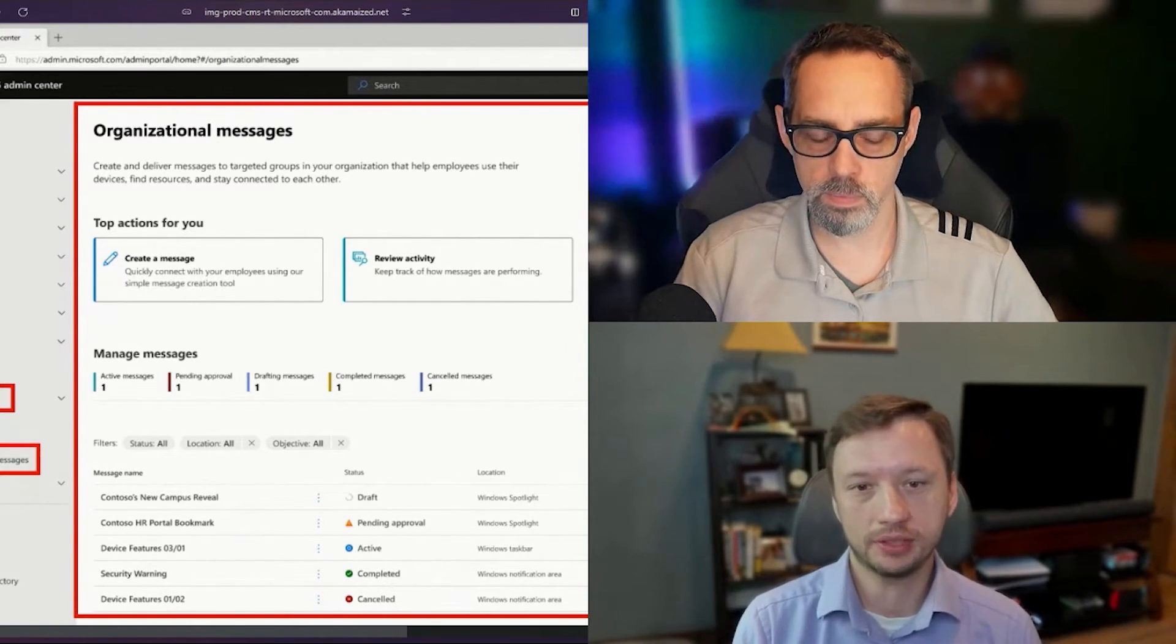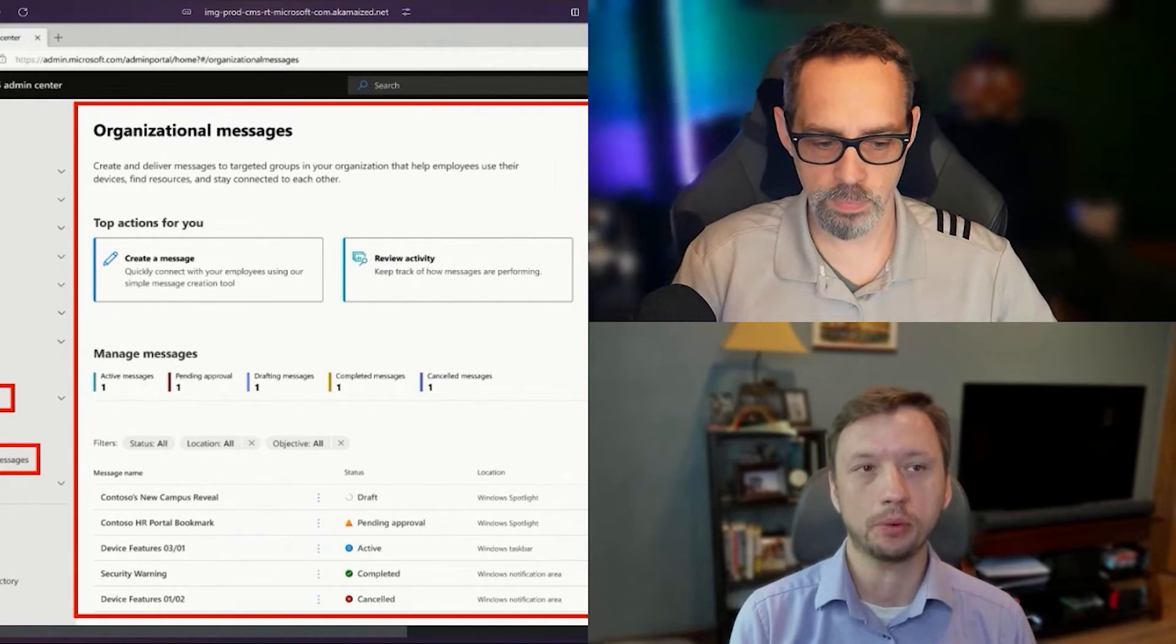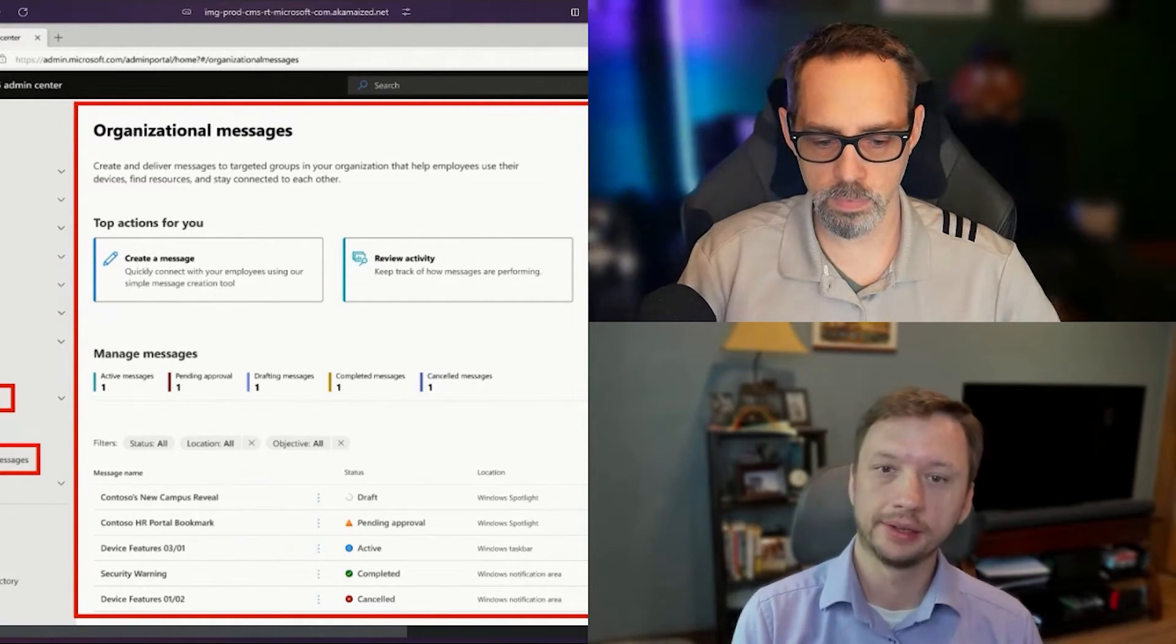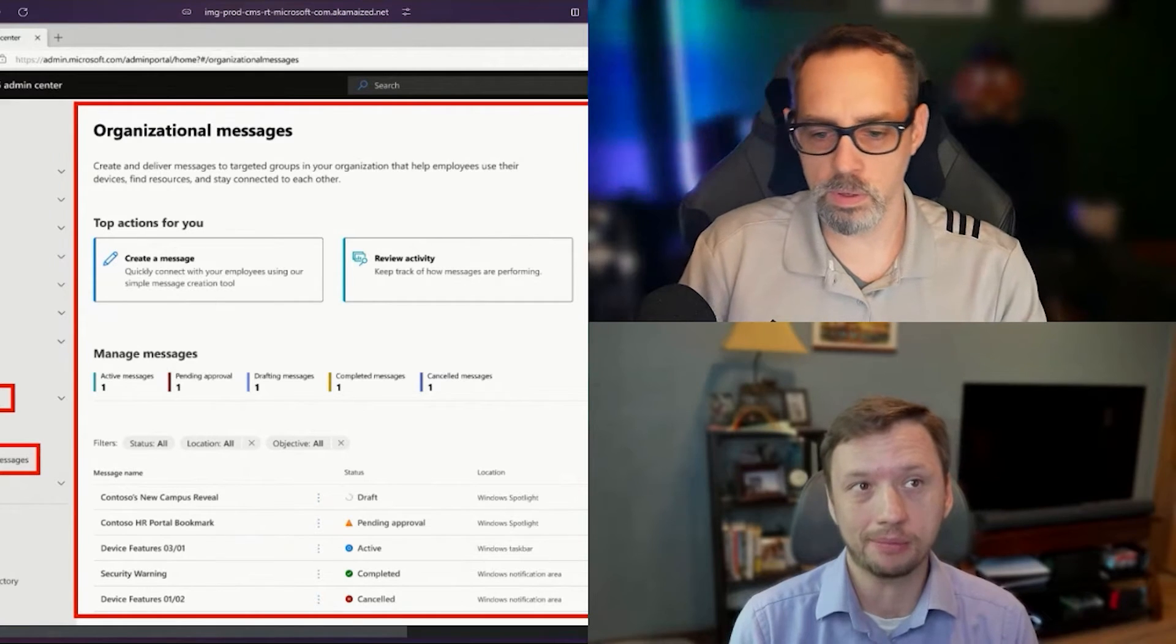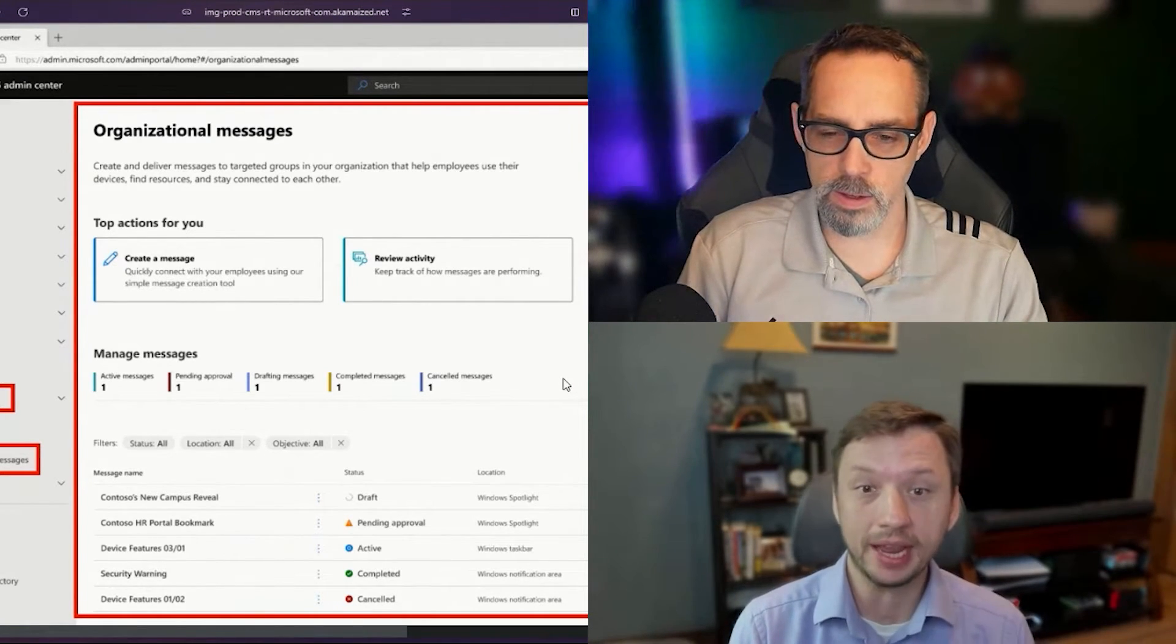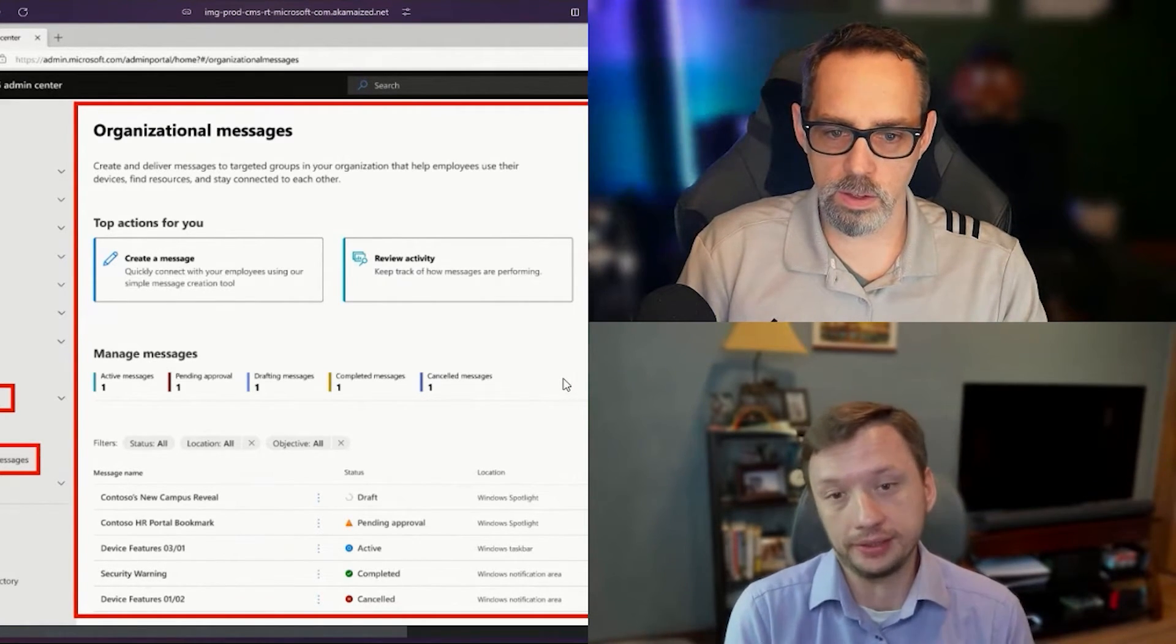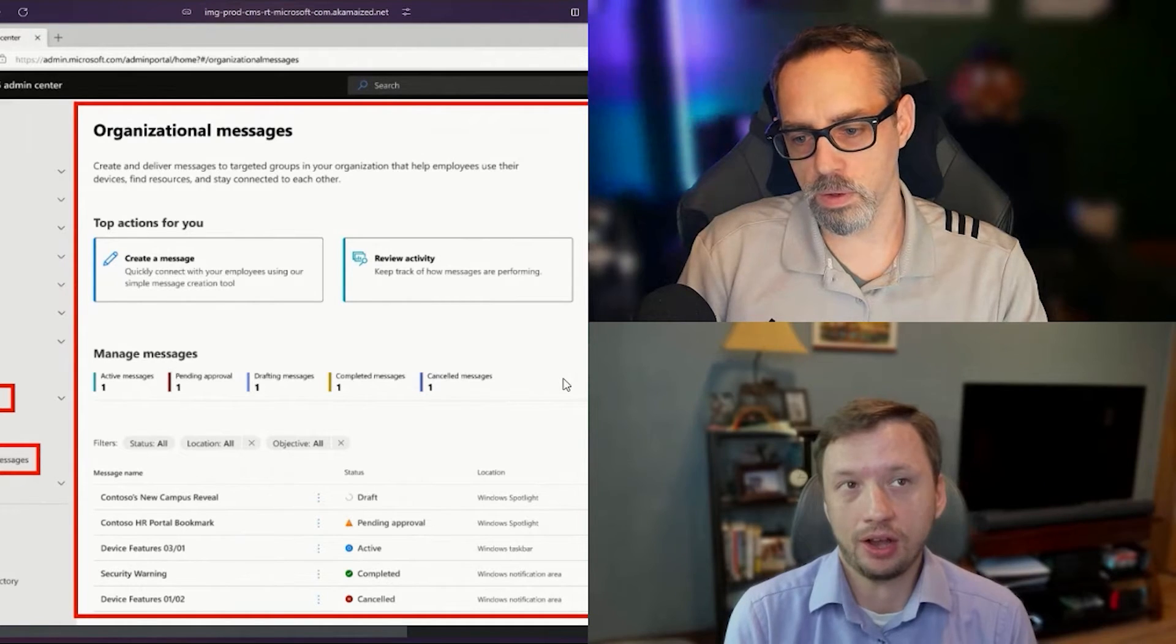This strikes me as much more practical for everyday utilization in most organizations and probably is going to have a lot more benefit to just being able to operationalize it on a common basis.